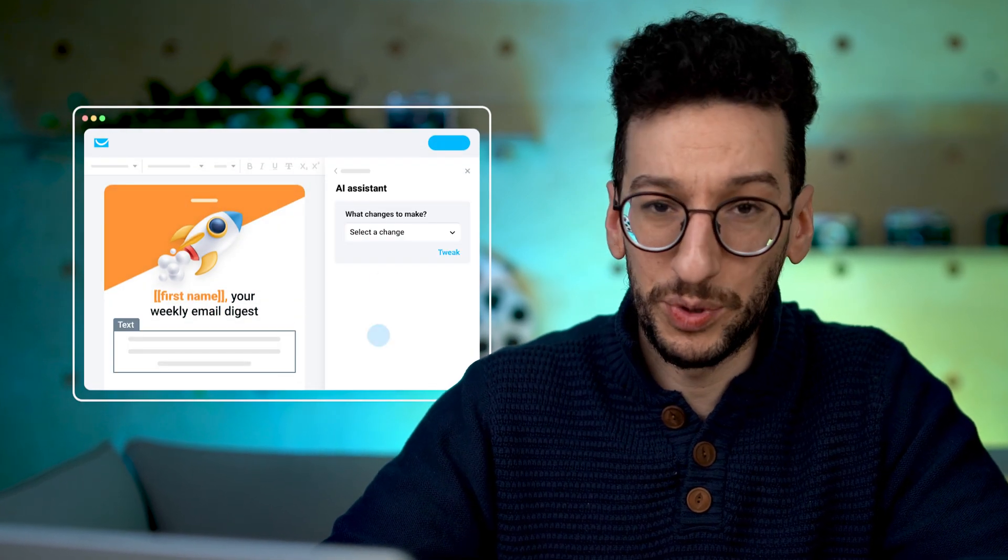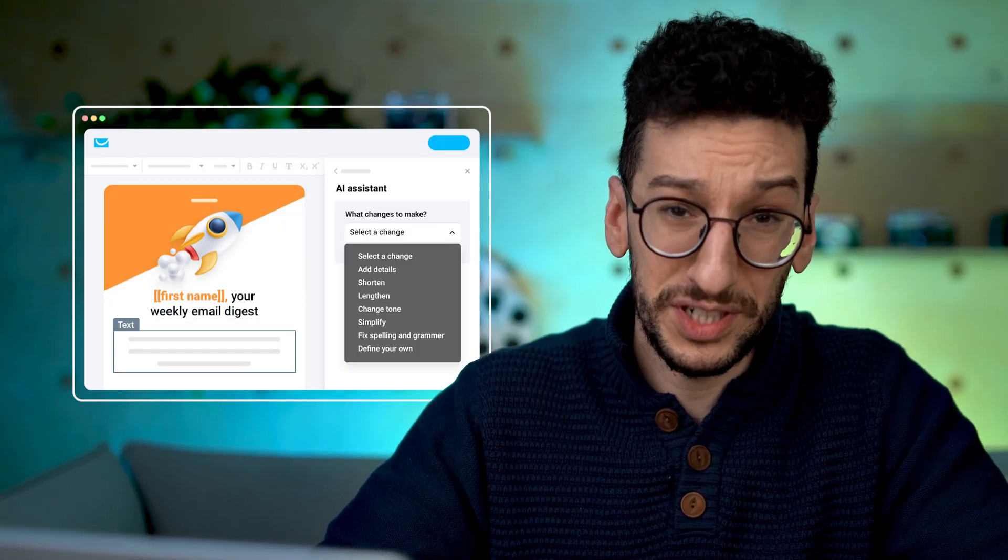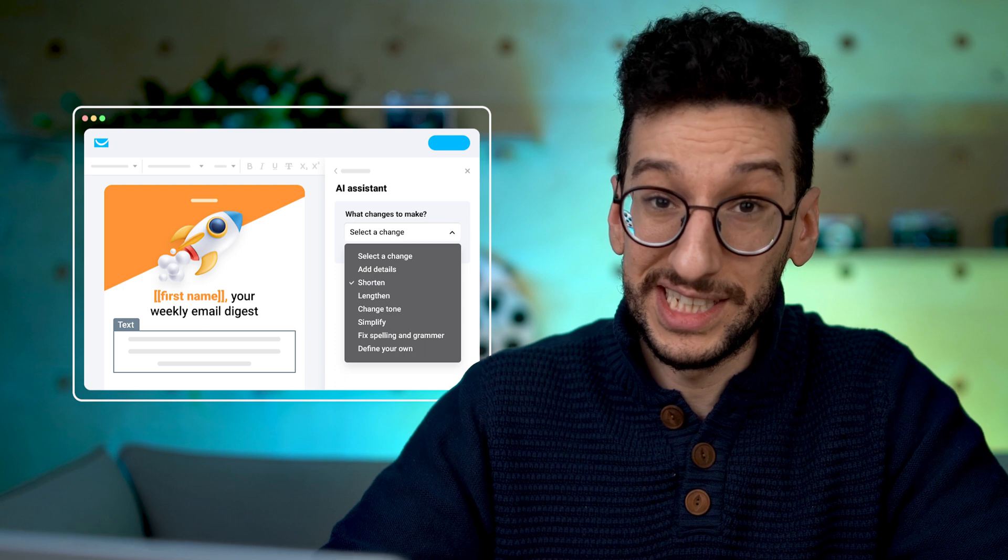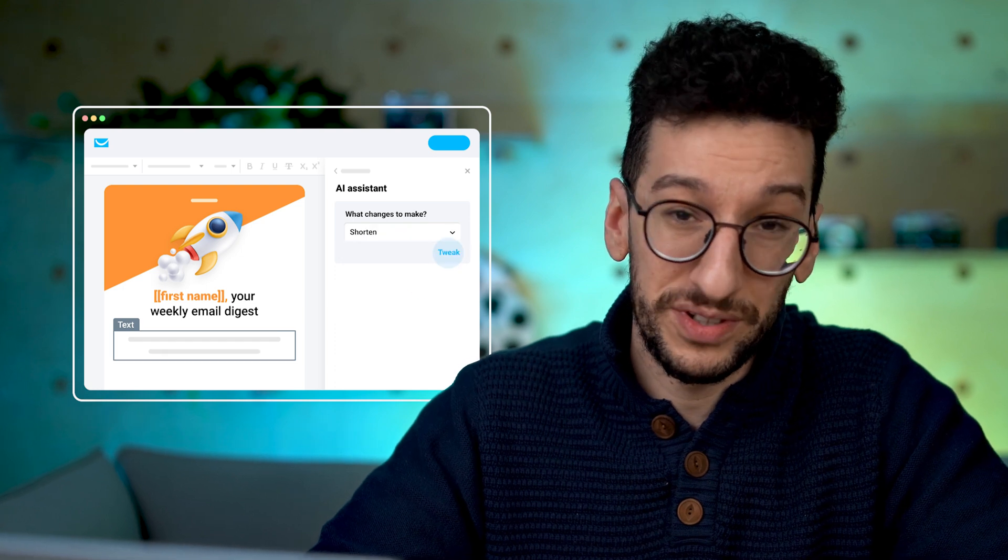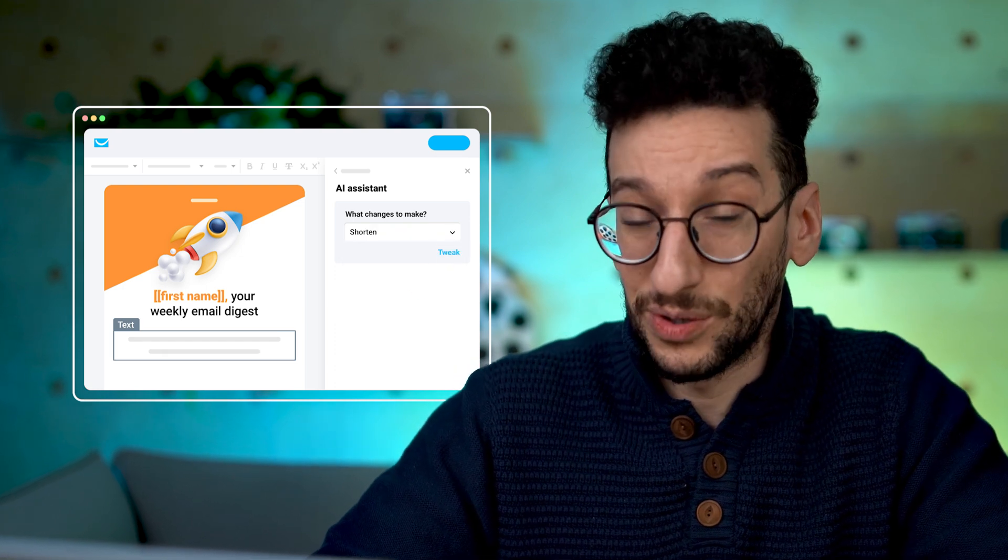It will check your copy, it will proofread, it will translate, and it will even shorten and lengthen your copy. So you can expect to have copy in your emails ready for you at a distance of a click. Let's see how it works.